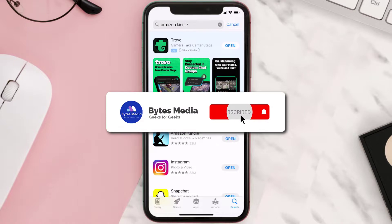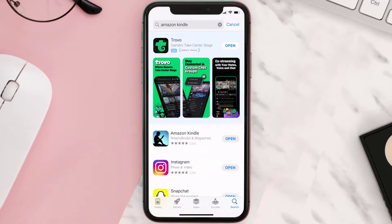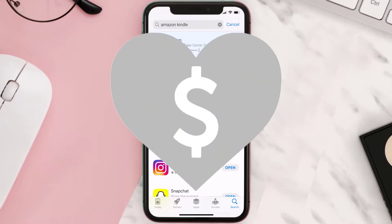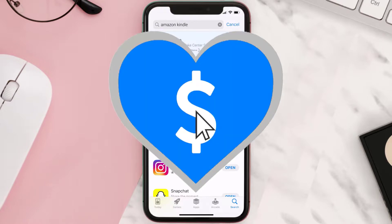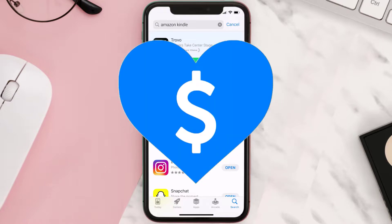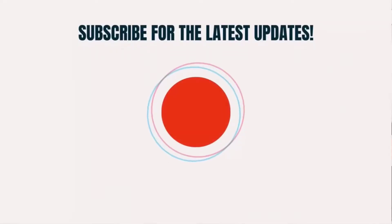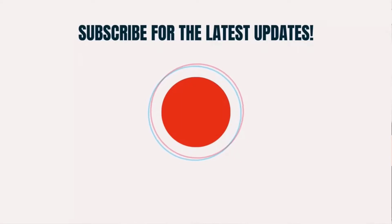Hopefully this will fix the issue. If it did, make sure you give this video a super thanks by clicking on the heart icon to help support the channel, and don't forget to hit that subscribe button. We'll see you in the next one.